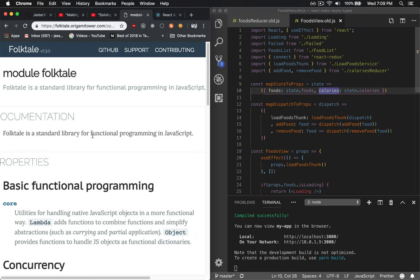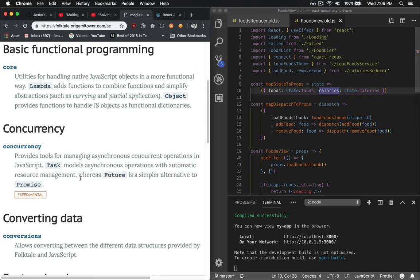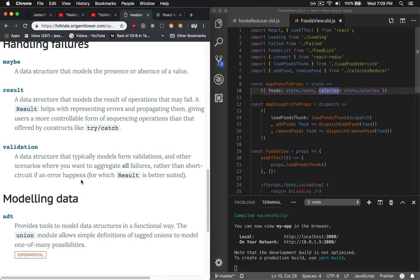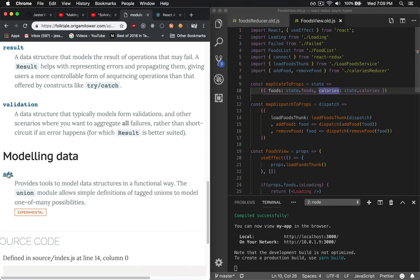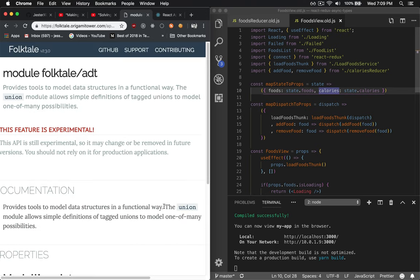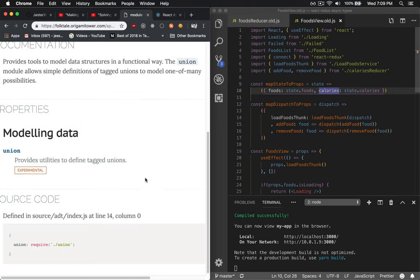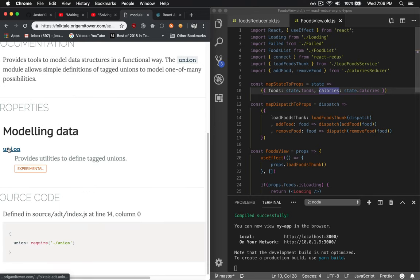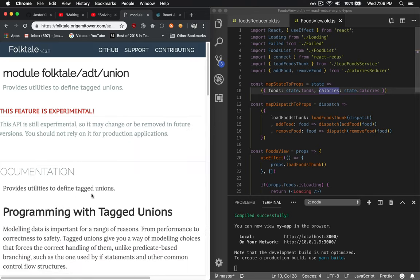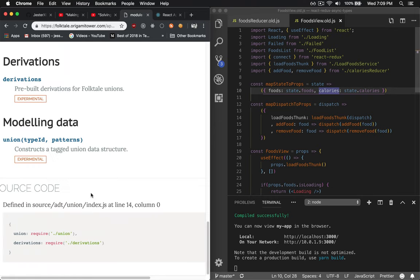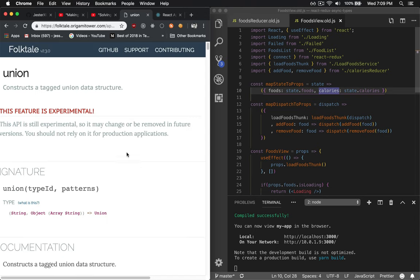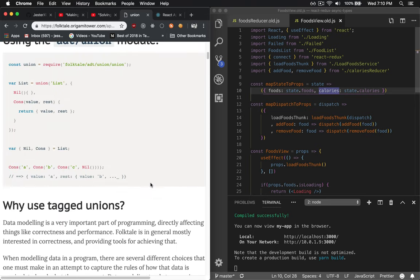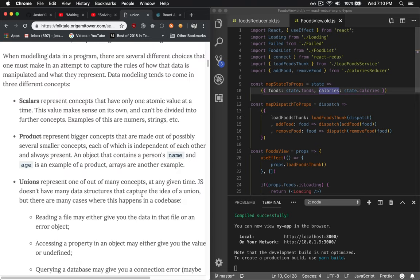If you go to the Folktale site, click on the API, scroll down here to ADT for union types and scroll down again to modeling data union. And finally, one more time, this time with filling for modeling data on union type with the two parameters. Quill has a wonderful article here describing what union types are for.